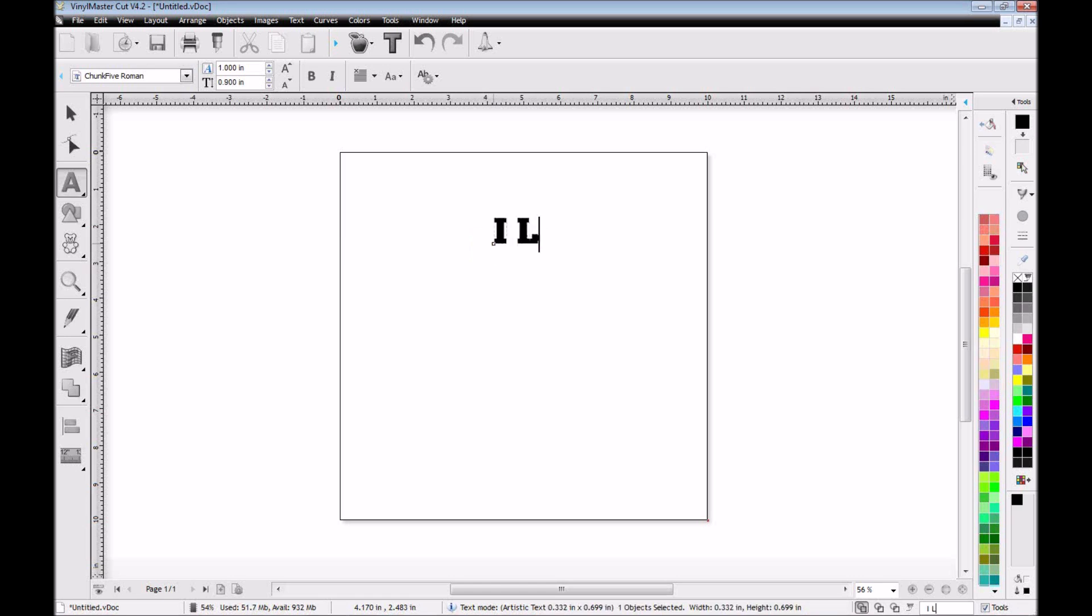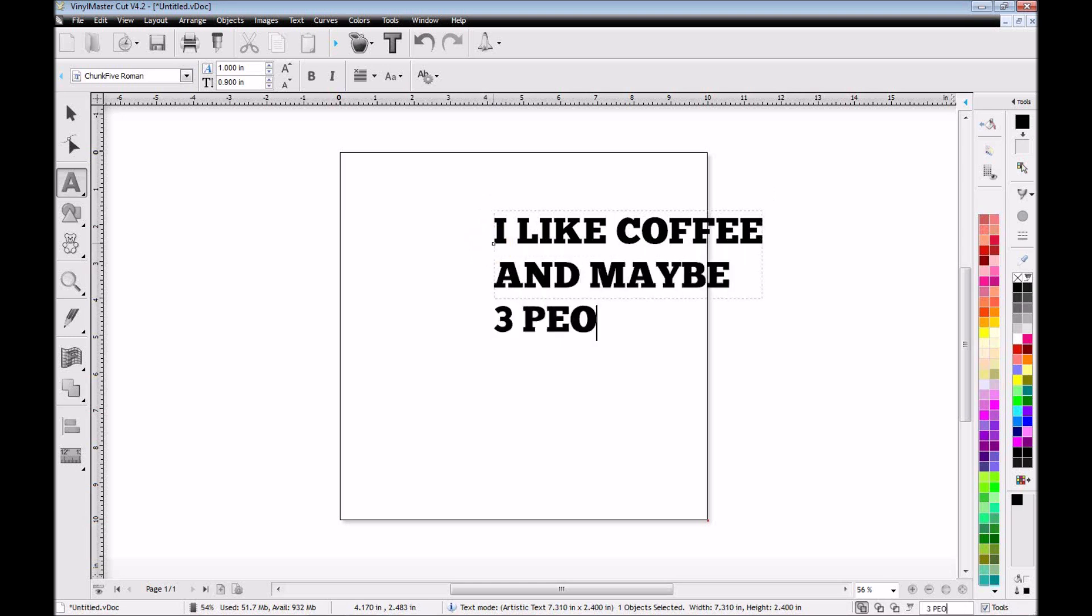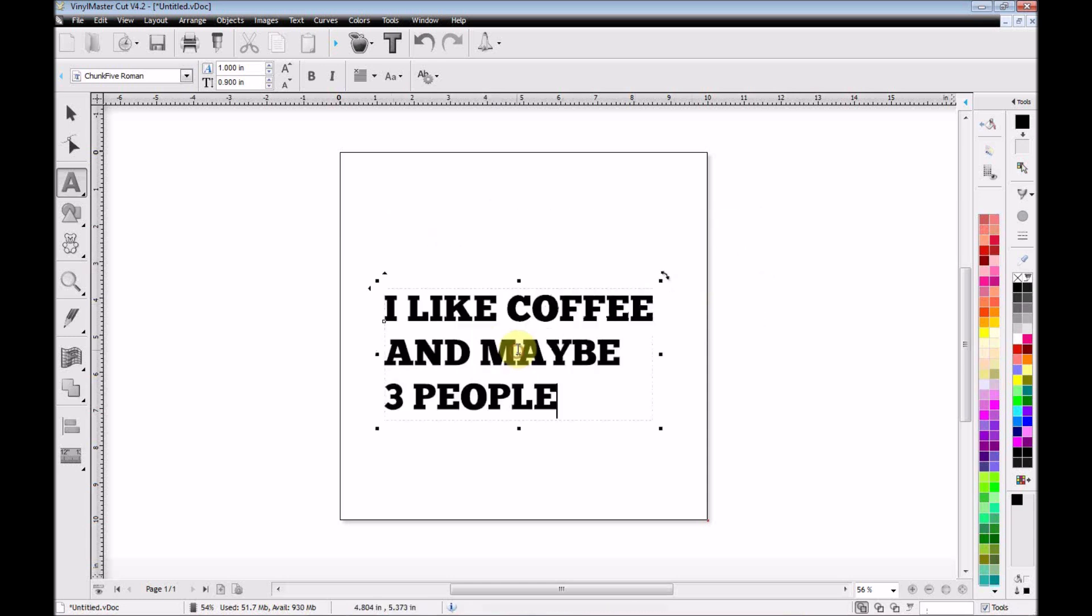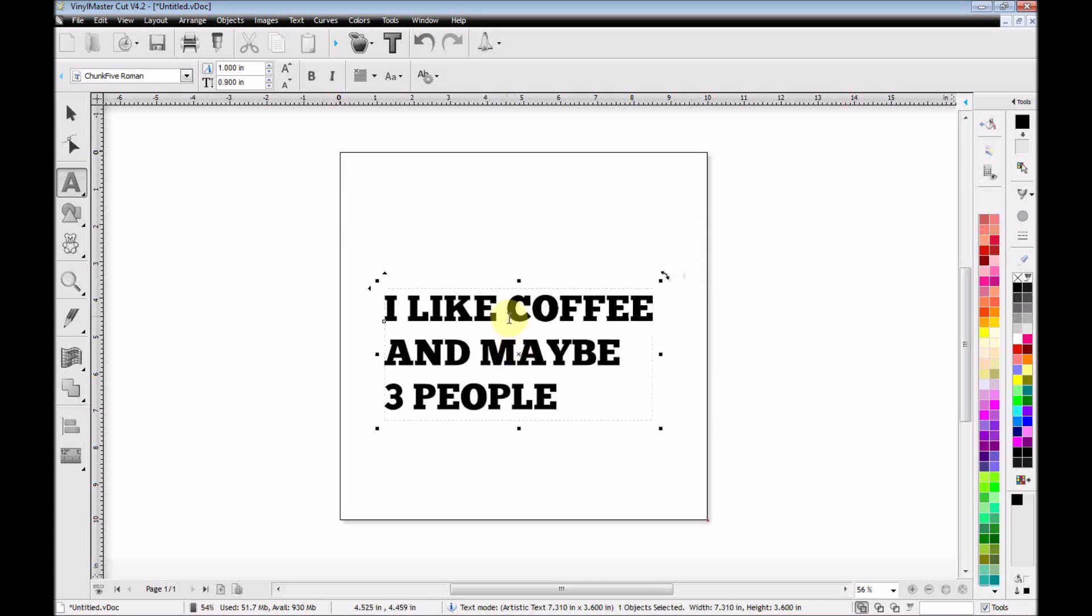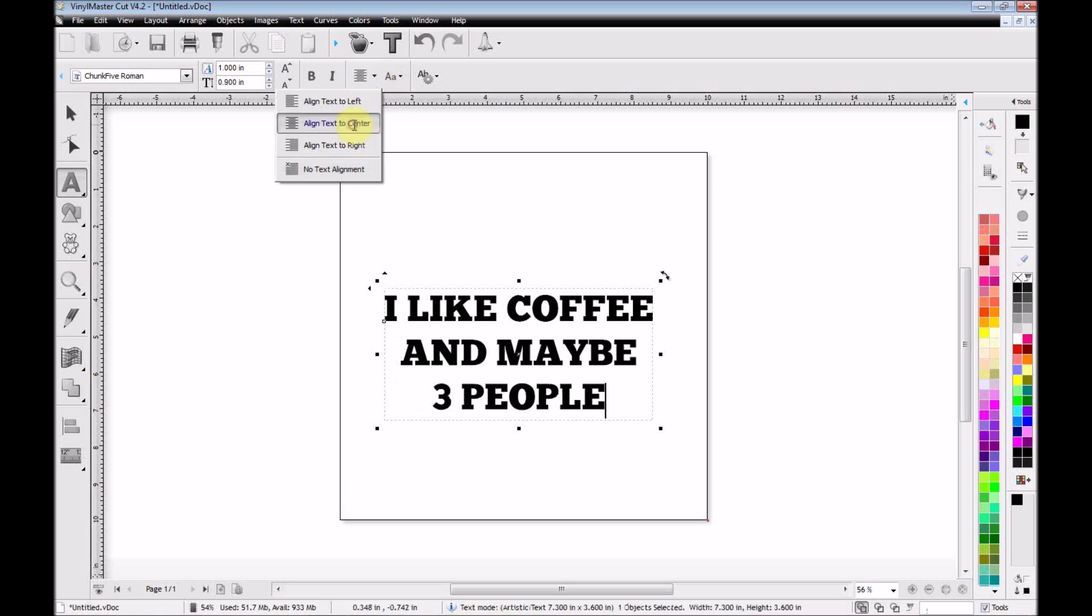And then I'm ready to just start typing in. So I'll just start adding my text here. I like coffee and maybe three people. And then once I've got that typed, I'm going to move it down to center it a little bit.